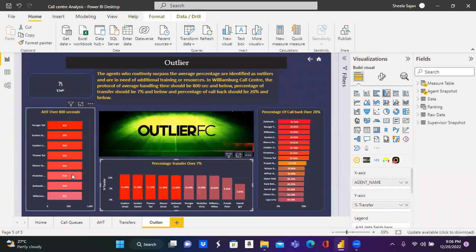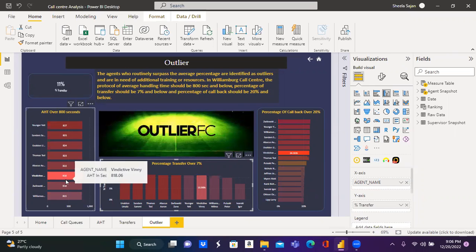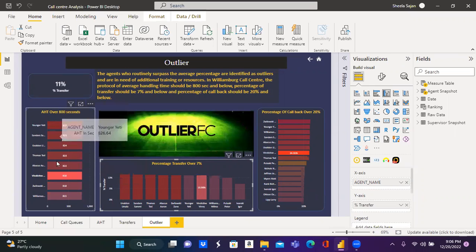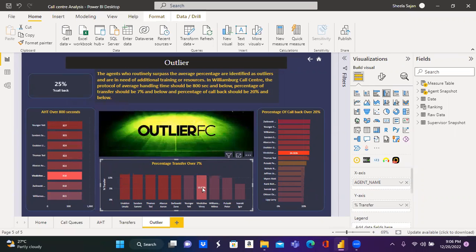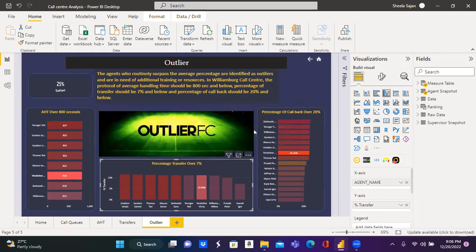Similarly, if I select one of the agent from this chart, he is an outlier for average handling time, transfer and callback for all the measure.